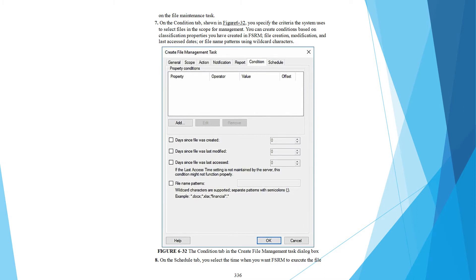using wildcard characters. On the Schedule tab, you select the timing when you want FSRM to execute the file management task.